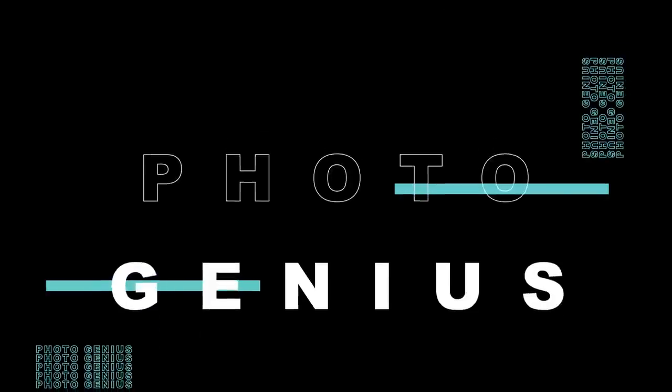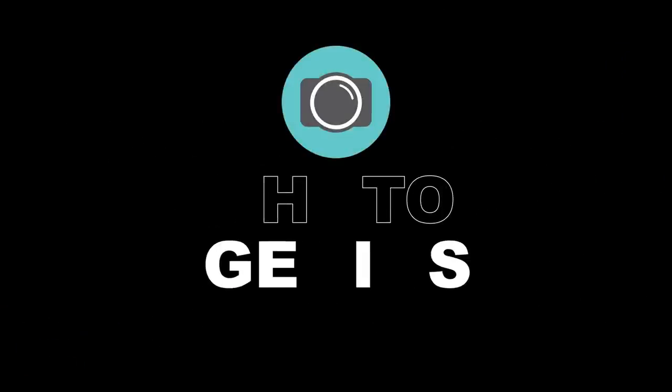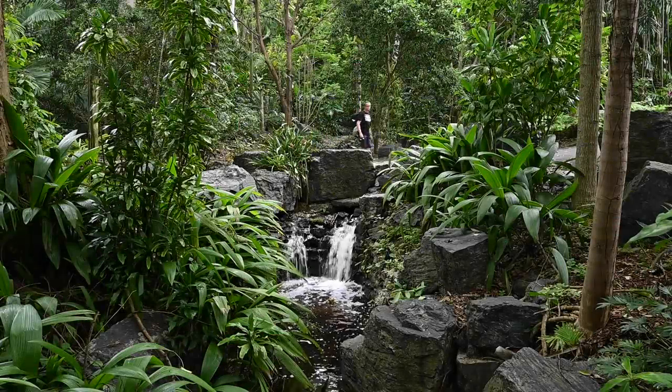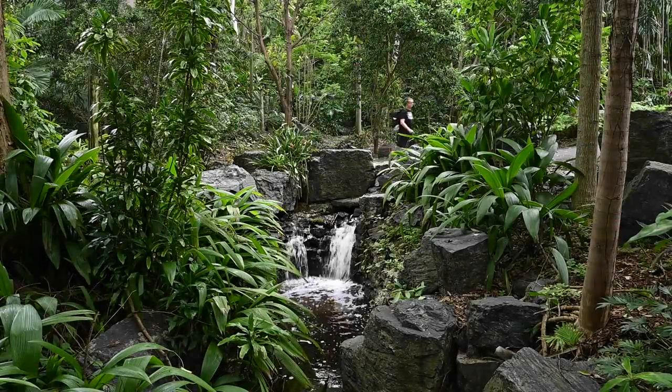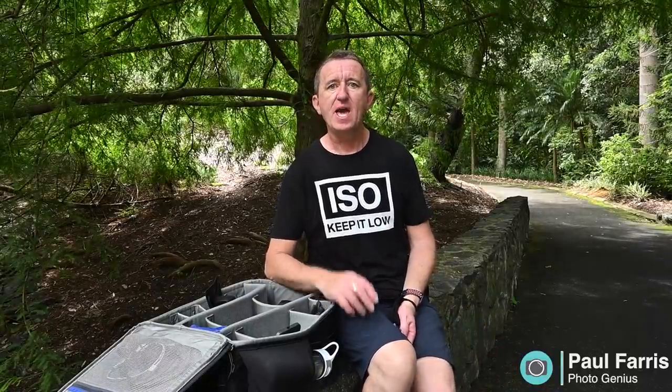Welcome to the Photogenius channel. Hi Paul here from Photogenius. Welcome to my channel where I post regular photography tutorials all designed to help you get more from your digital camera. If you are new to the channel please consider subscribing.